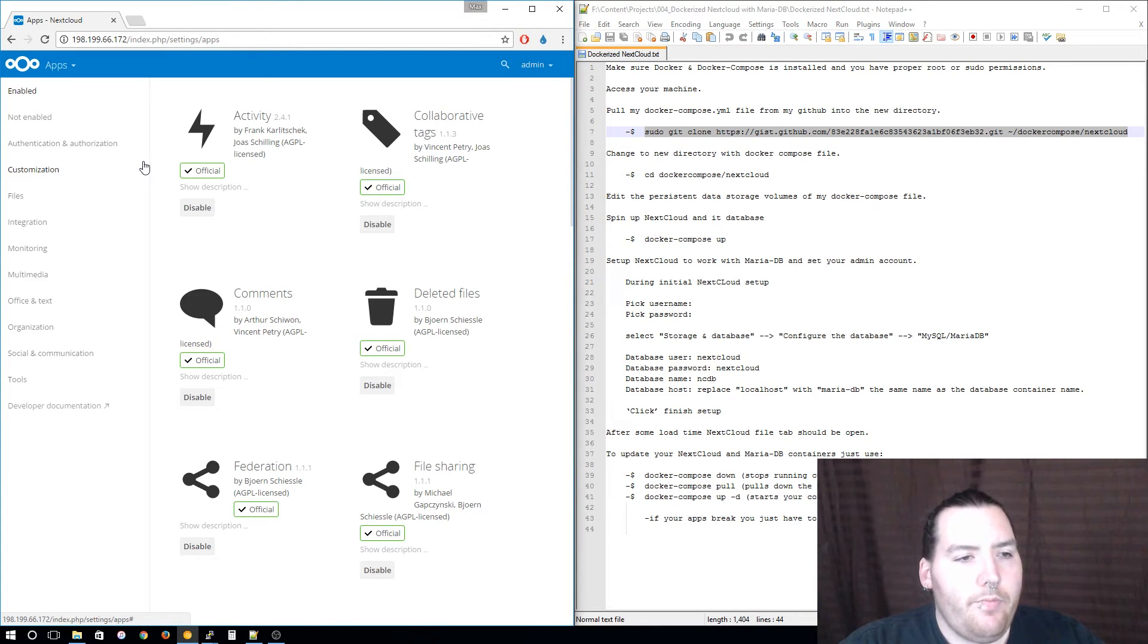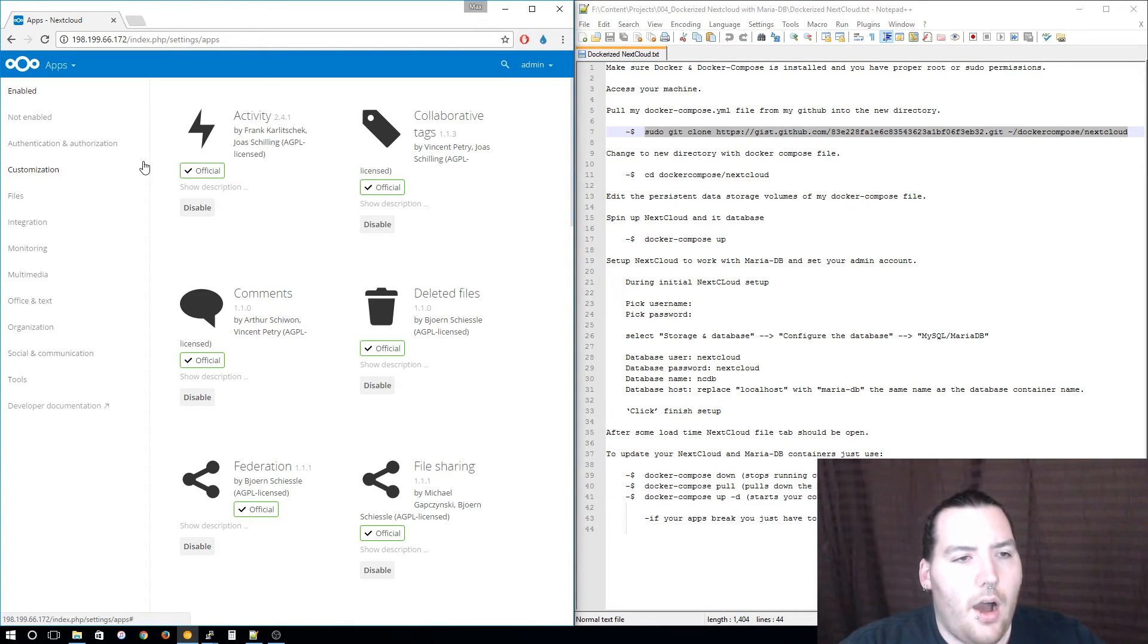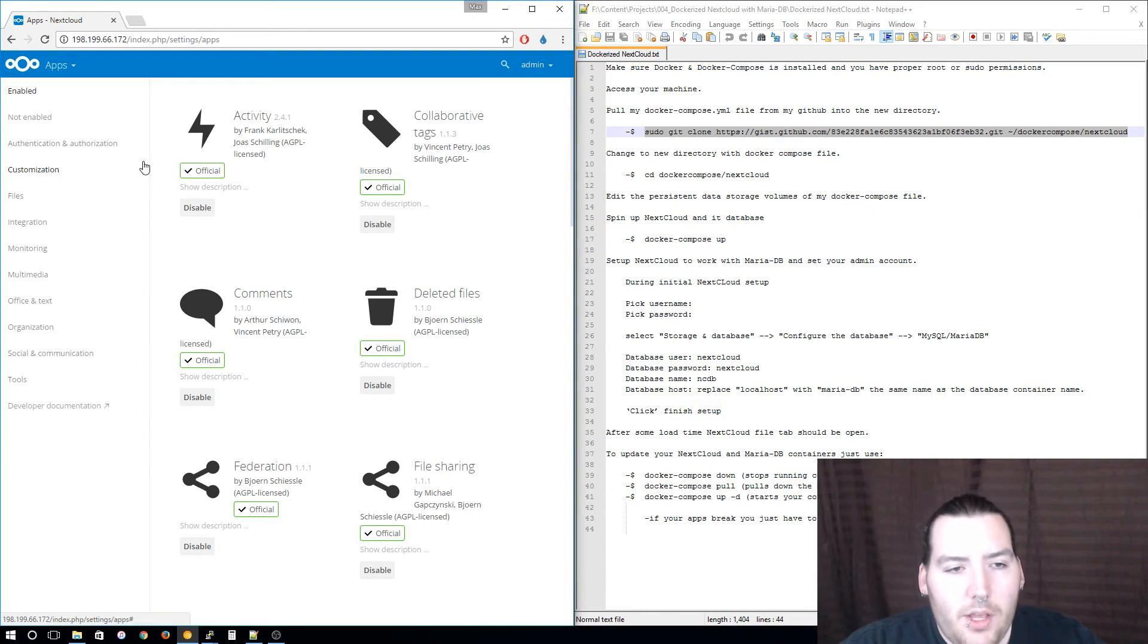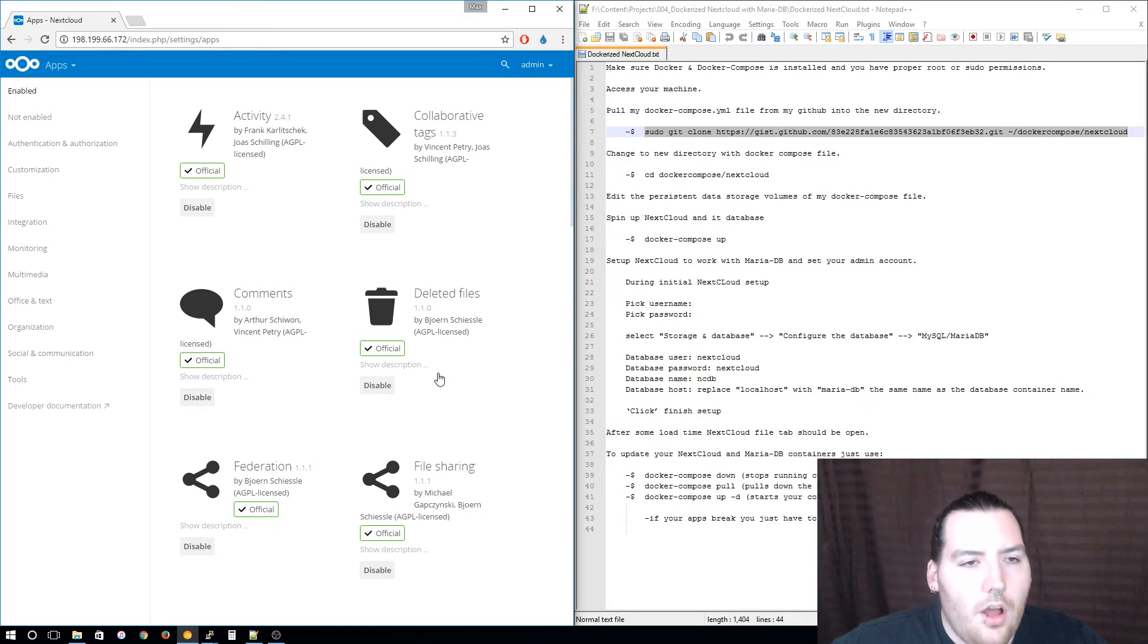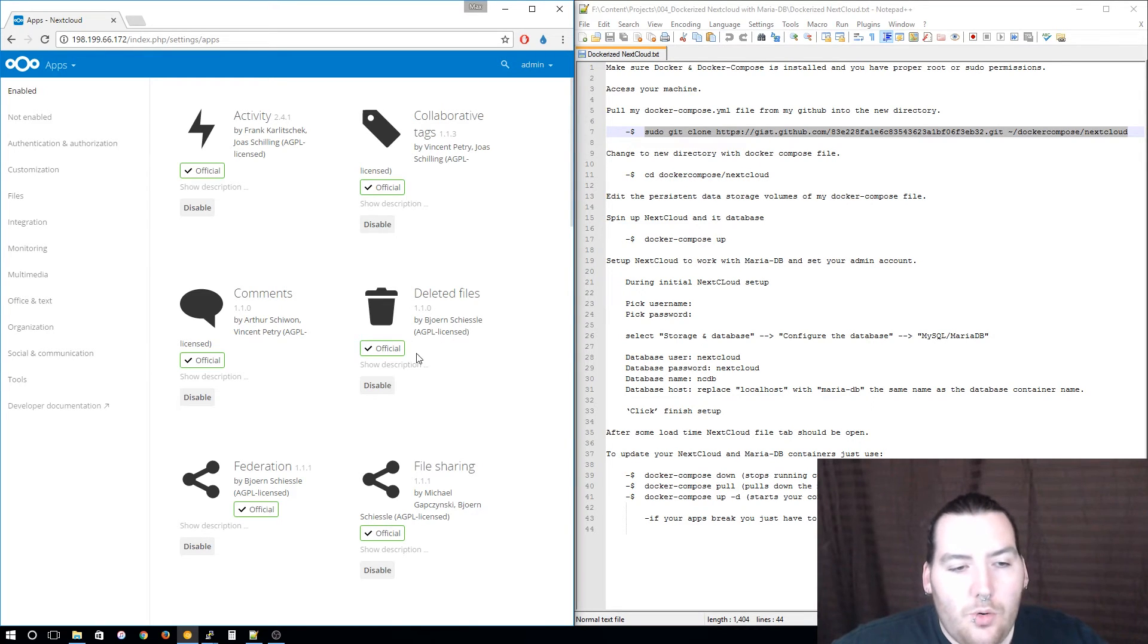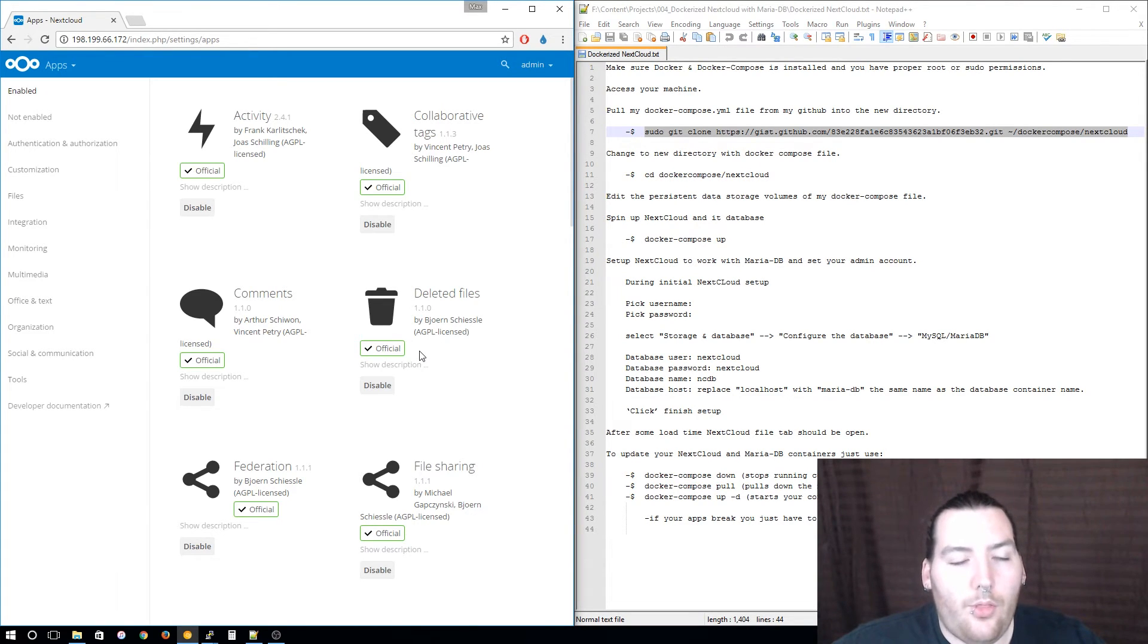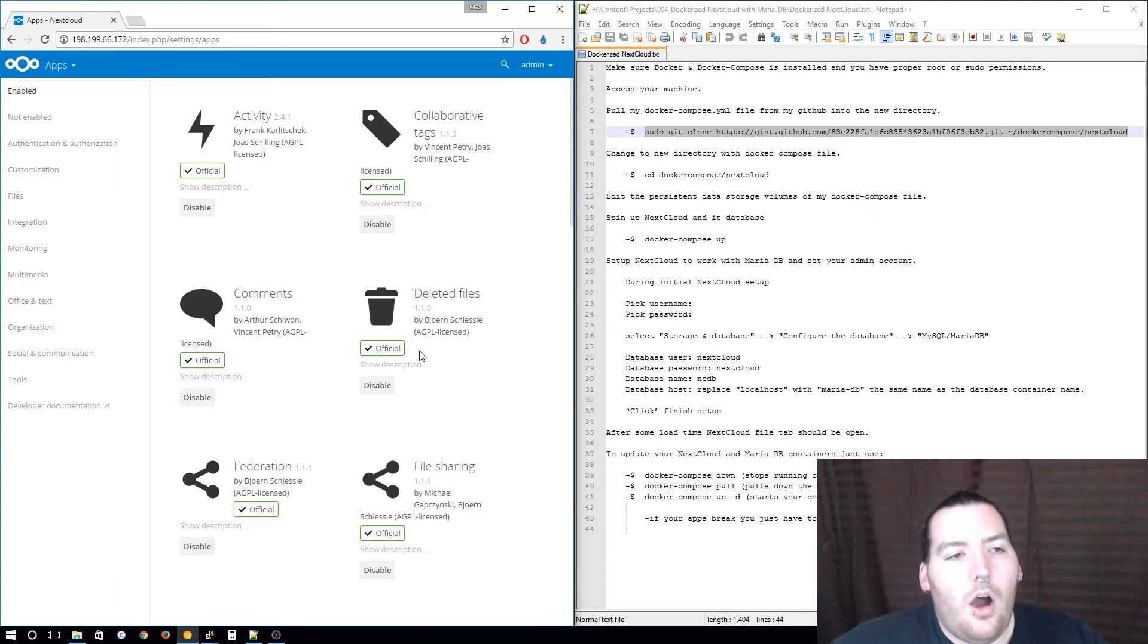You can also add an office suite, add a little recycling bin as you can see right here. There are official ones and then there are also third party ones made by the community, which is pretty awesome.